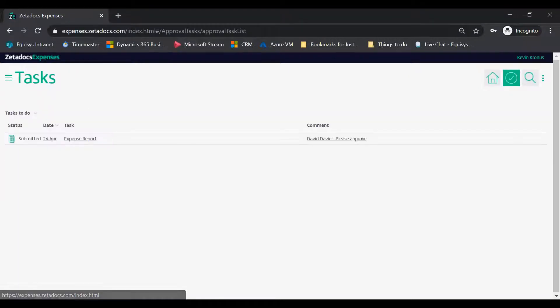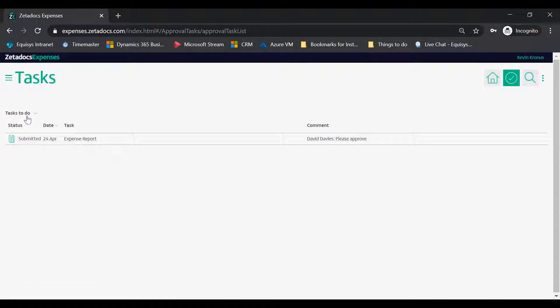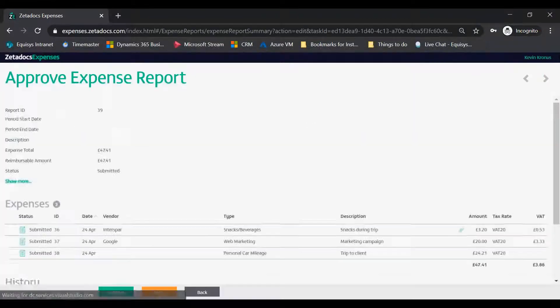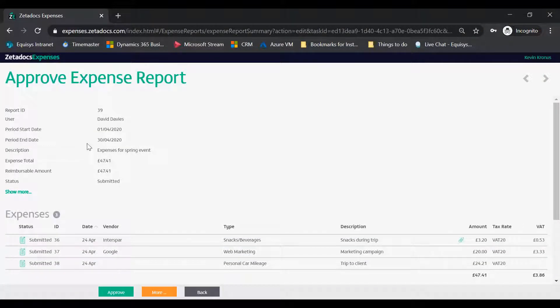Tap the Tasks tile. Select Tasks to do from the page filtering options and tap the expense report you want to approve.